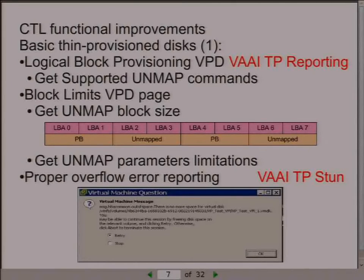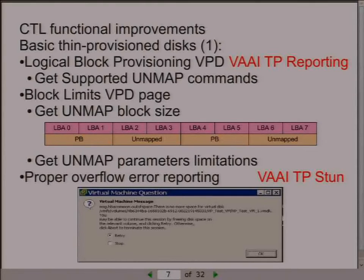CTL got support for thin provisioning. CTL can report that it runs a thin provisioning disk—it supports a couple of VPD pages: the Logical Block Provisioning page and the Block Limits page. It can report how big the unmapped block size is; for ZFS it matches the general physical block size, though technically it could be different. VMware calls this 'VAAI vStorage APIs for Array Integration' thin provisioning reporting.